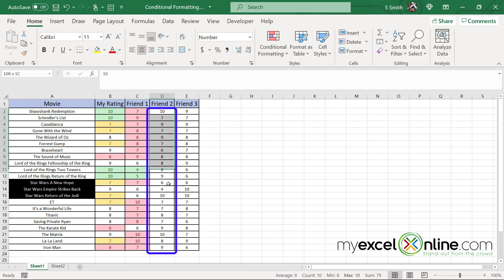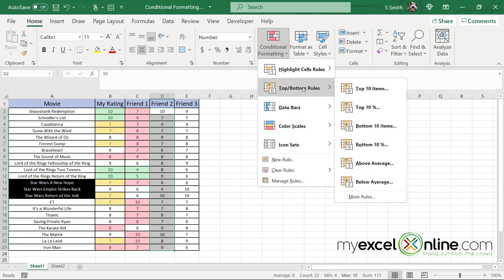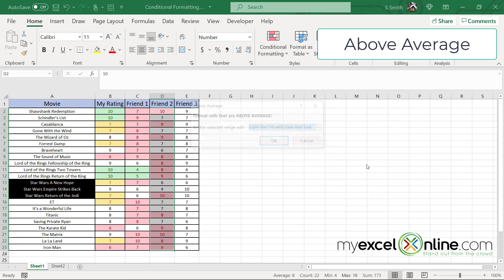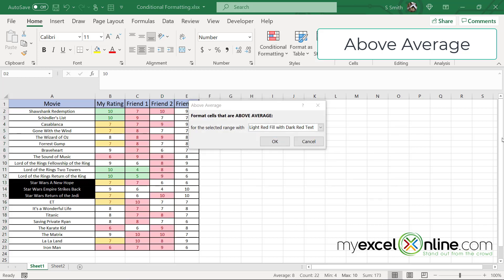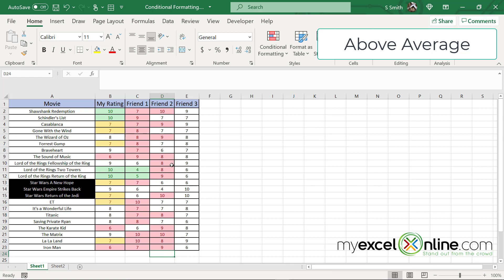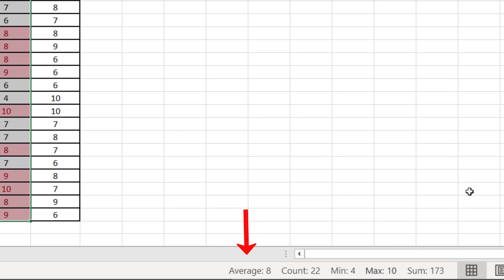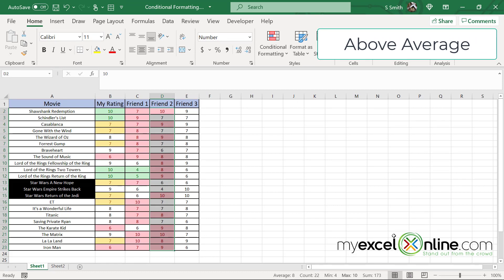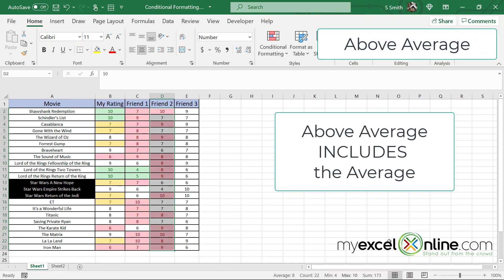If I go to friend two and highlight the data and go back to conditional formatting and go to top bottom rules, I can pick the ones that are above average. Excel will automatically calculate what the average is and which cells are above that average. If I would like to use red fill, I'm just going to say okay. And these cells are above average. So let's do a quick test on that. If I highlight all of these and I look down here in the bar, I will see that my average is eight. So what Excel is doing is it's picking any number that is the average or above and highlighting it.